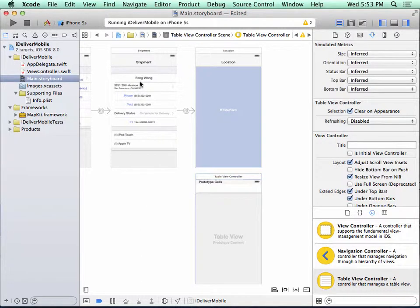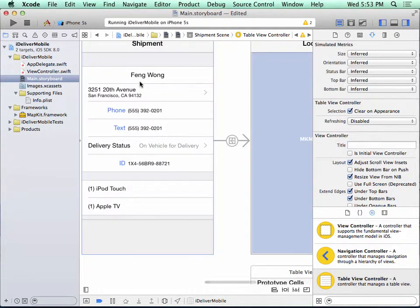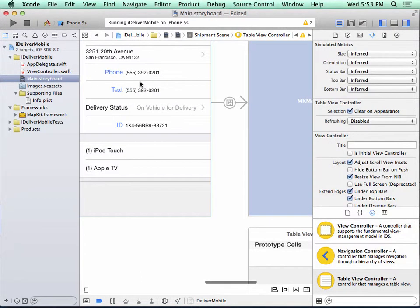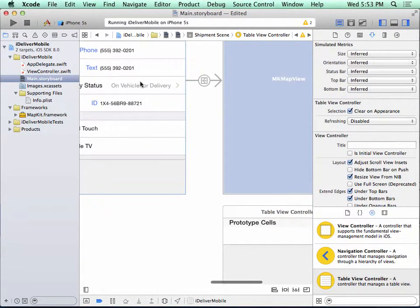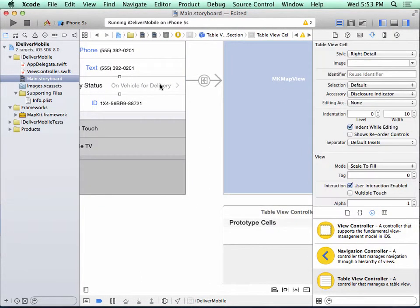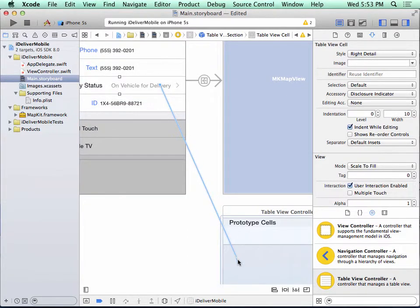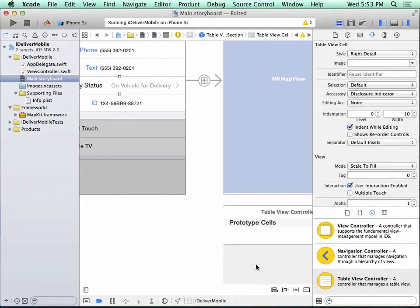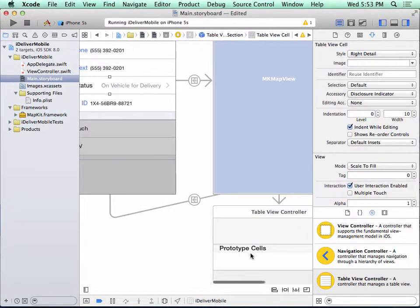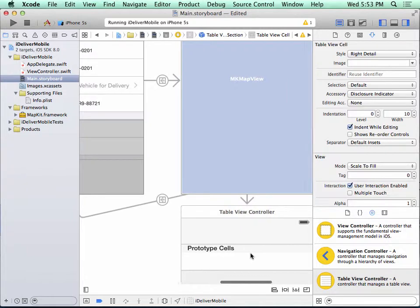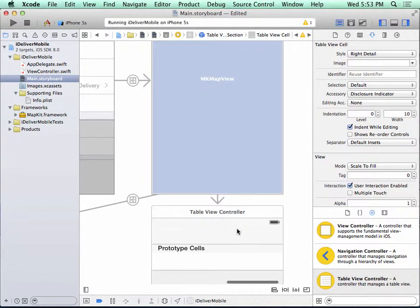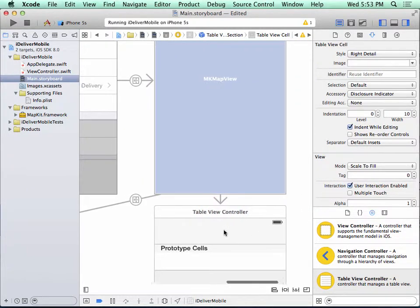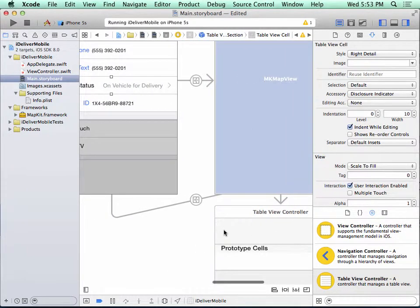So now we need to create a segue. I'll double click here, I'll select this cell. I hold the control key down, I click, I drag down here, and again I select a push. And as expected, I have my navigation bar up here, and I have a segue connecting the two.